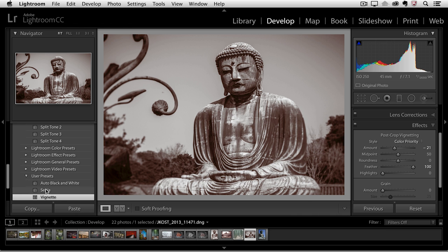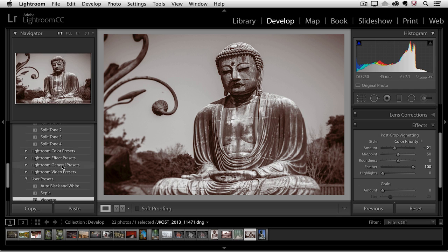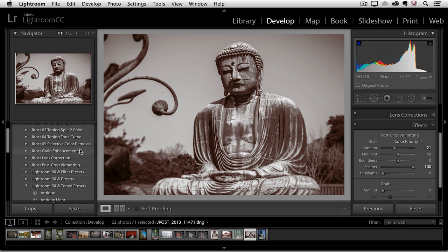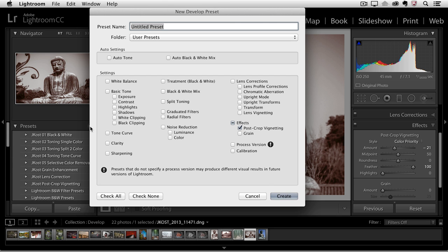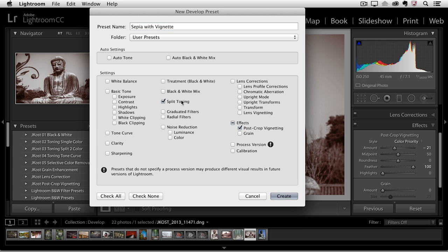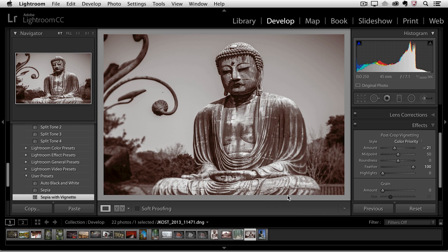So now we can see we have all three of these separate presets but if you know that you're always going to want this combination then you might want to create a preset that contains all of those sliders. So this will be my sepia with vignette preset and I want to make sure that not only does it have the post crop vignetting it also has the split toning as well as the black and white mix. Now when I choose create all of those sliders will be affected if I apply this preset to another image.